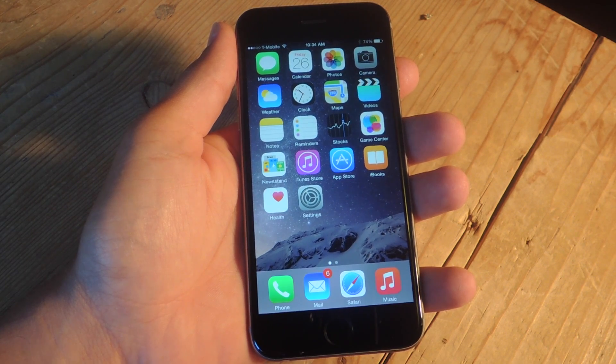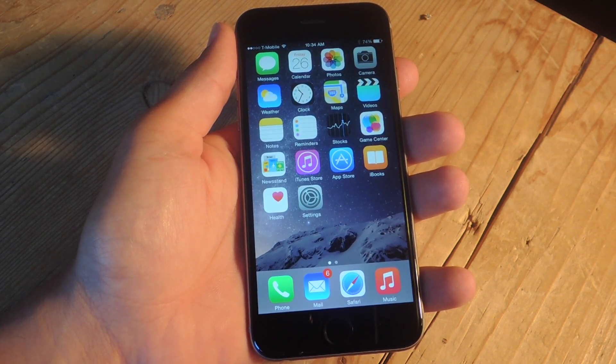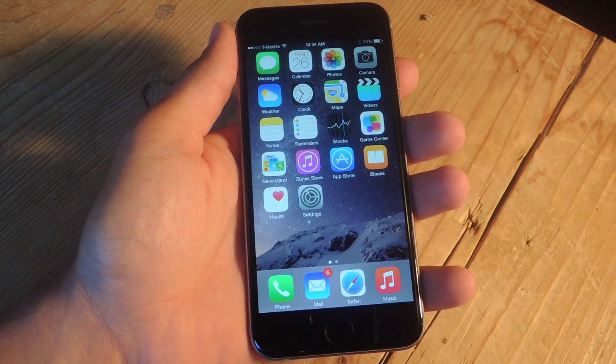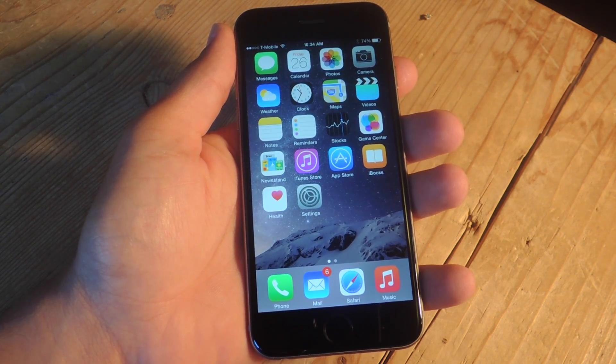Hey, what's up everybody? It's Neil here with GadgetHacks. Today I'm going to show you how to open your directions in a third-party map application on iOS 8.